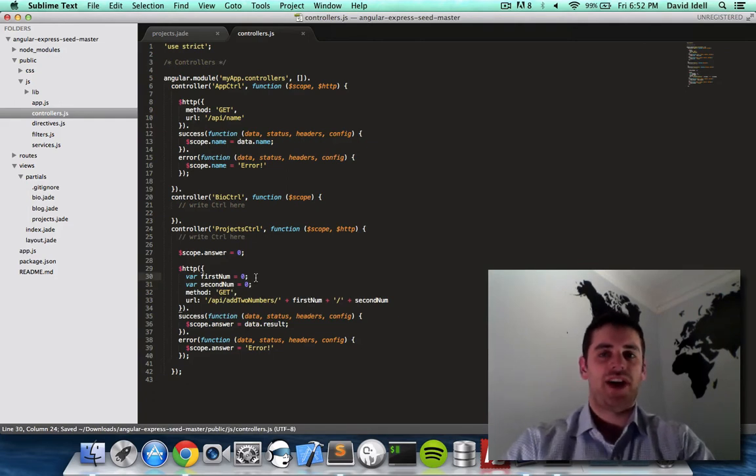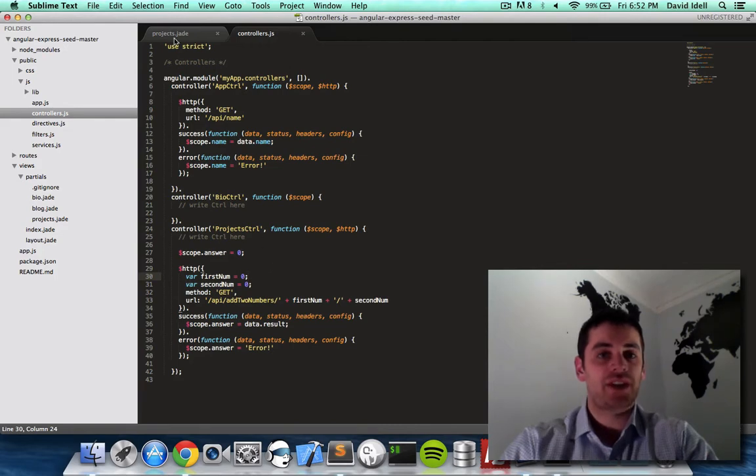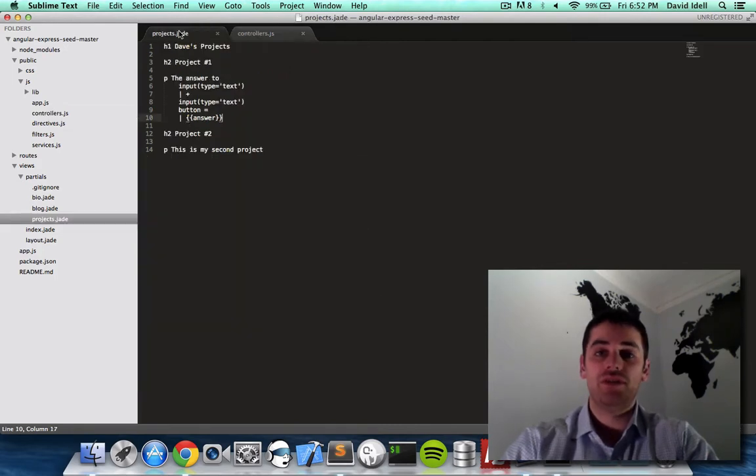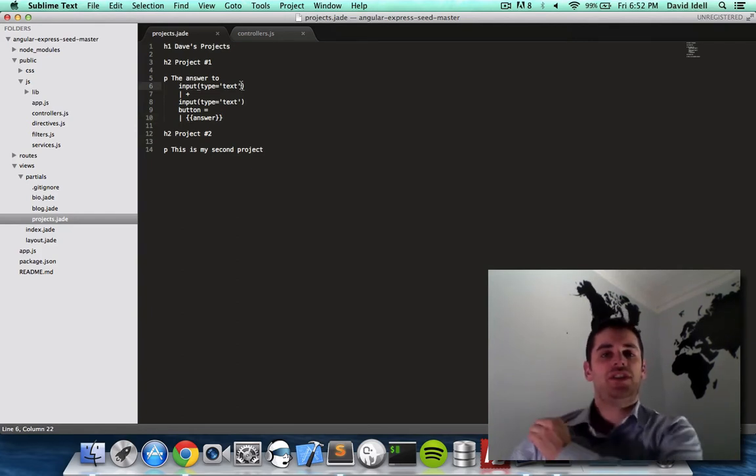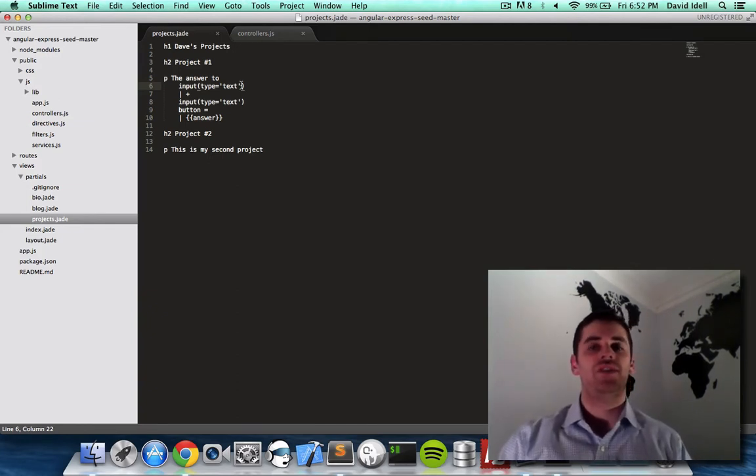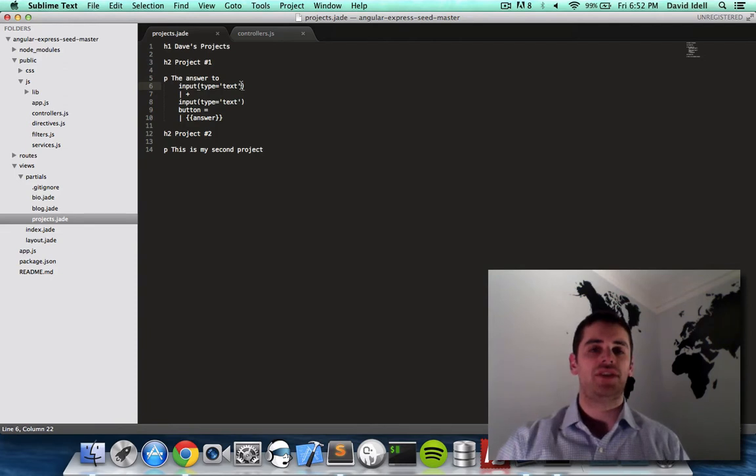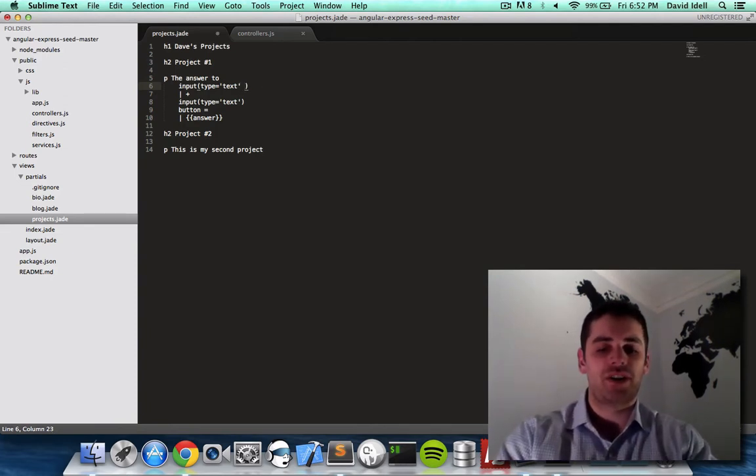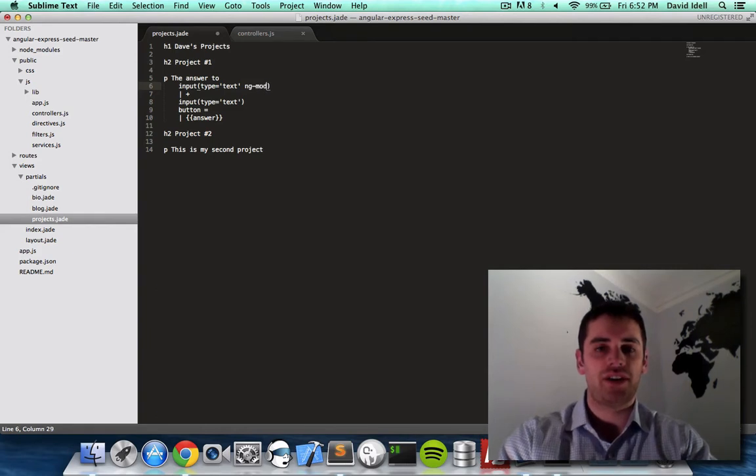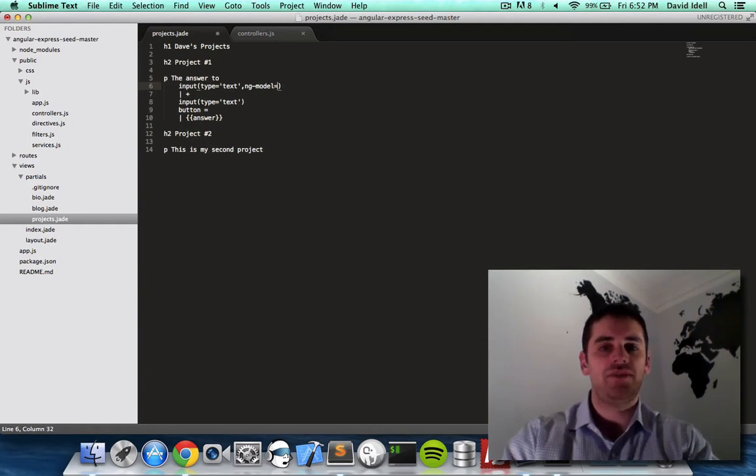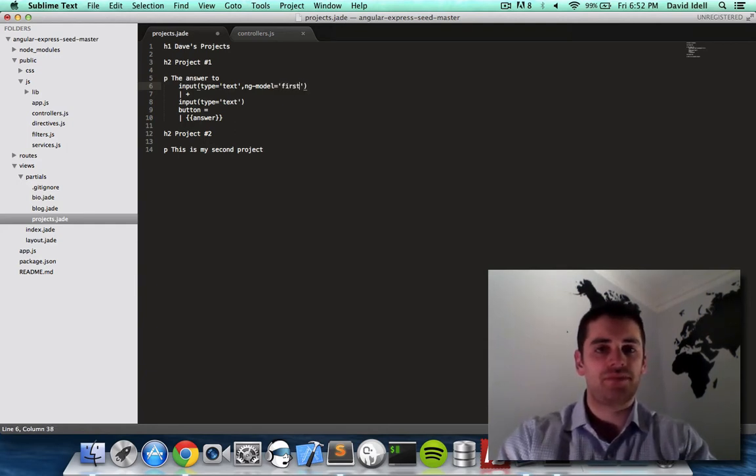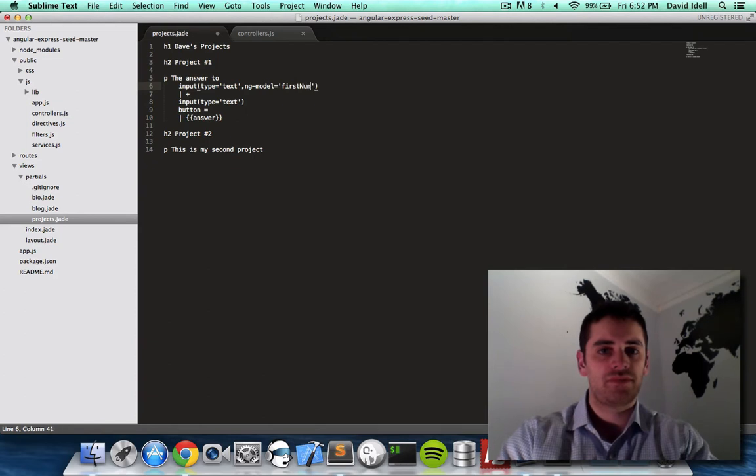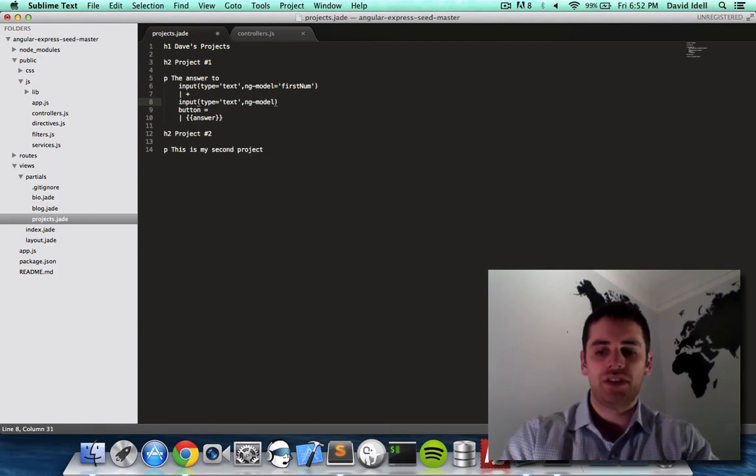Now instead of zero, we want to actually take what's on the form. So the way we do that is by going back to our view, and we're going to do some Angular.js right now. Angular is, remember, the front-end framework which allows us to make these controllers. It allows us to write code which drives these views, which drives what these views do. So some special angular markup that we're going to use here is called ng-model. So within the input, we say type equals text comma ng-model equals firstNum. And then for the other input, we'll do ng-model equals secondNum.